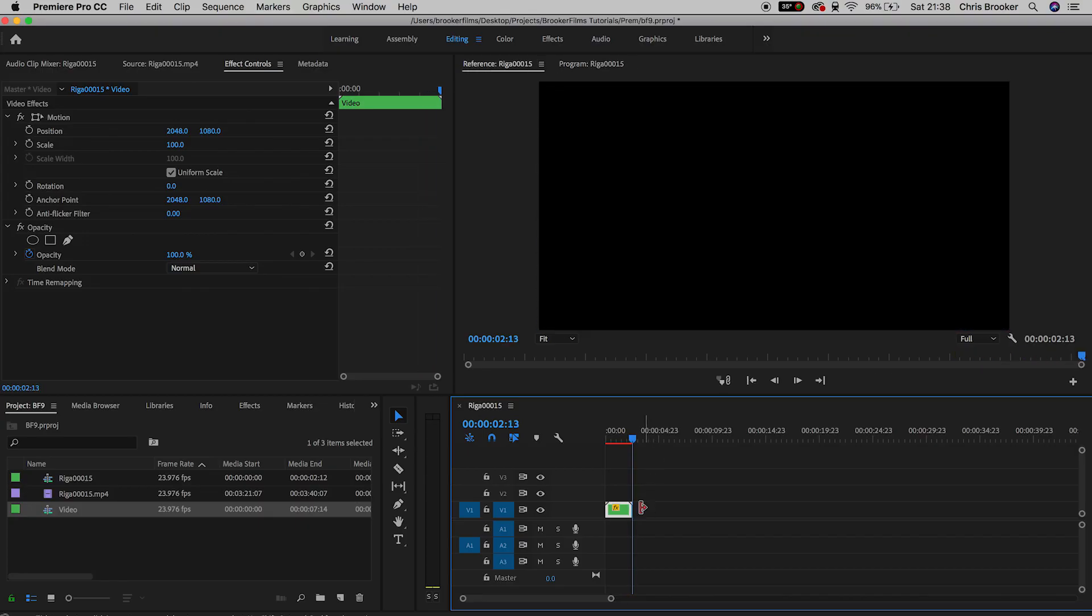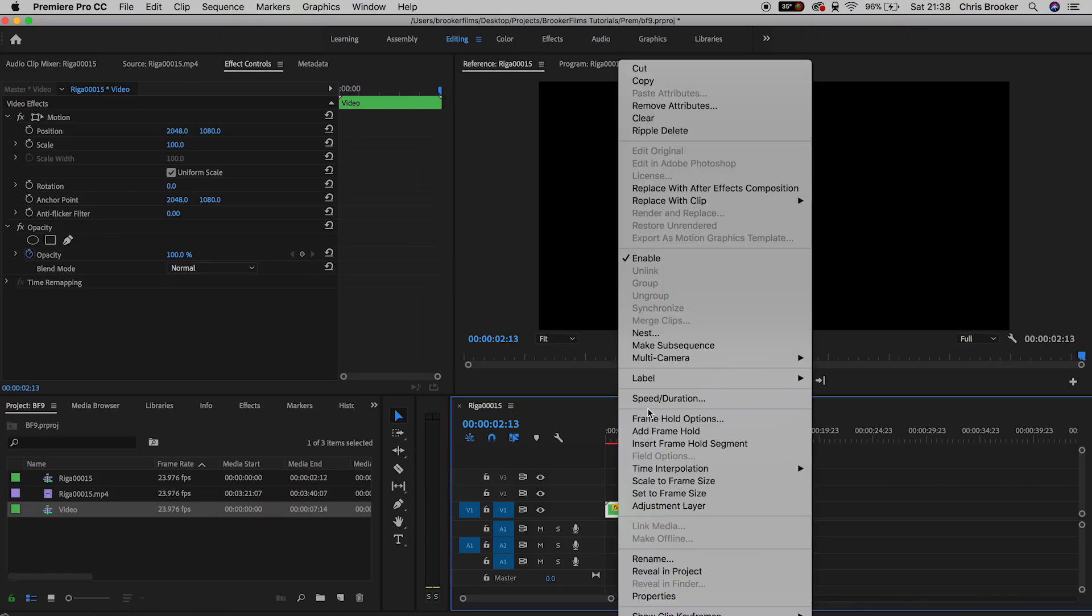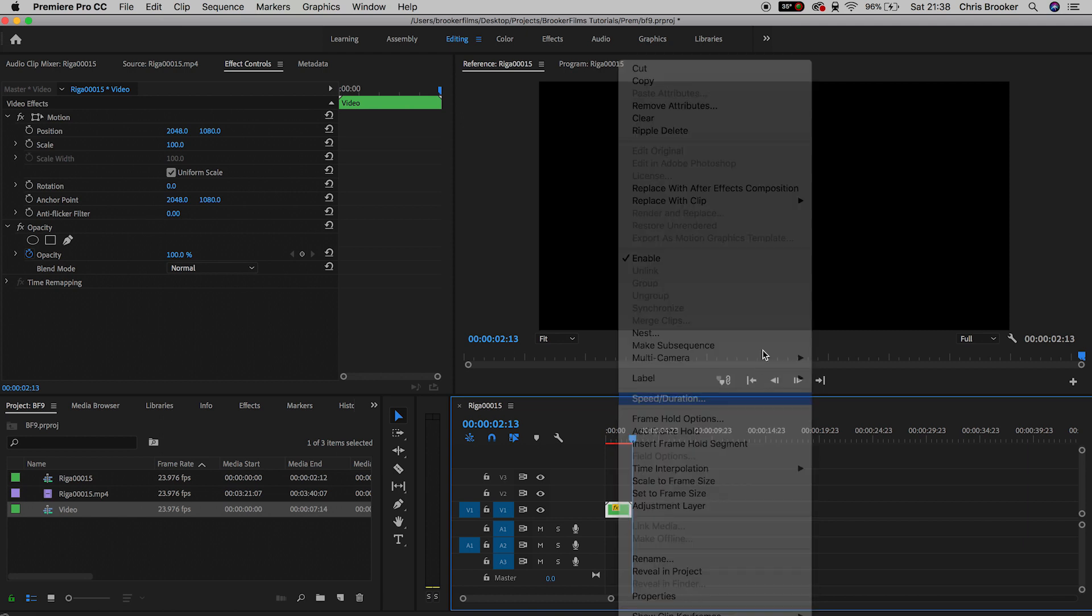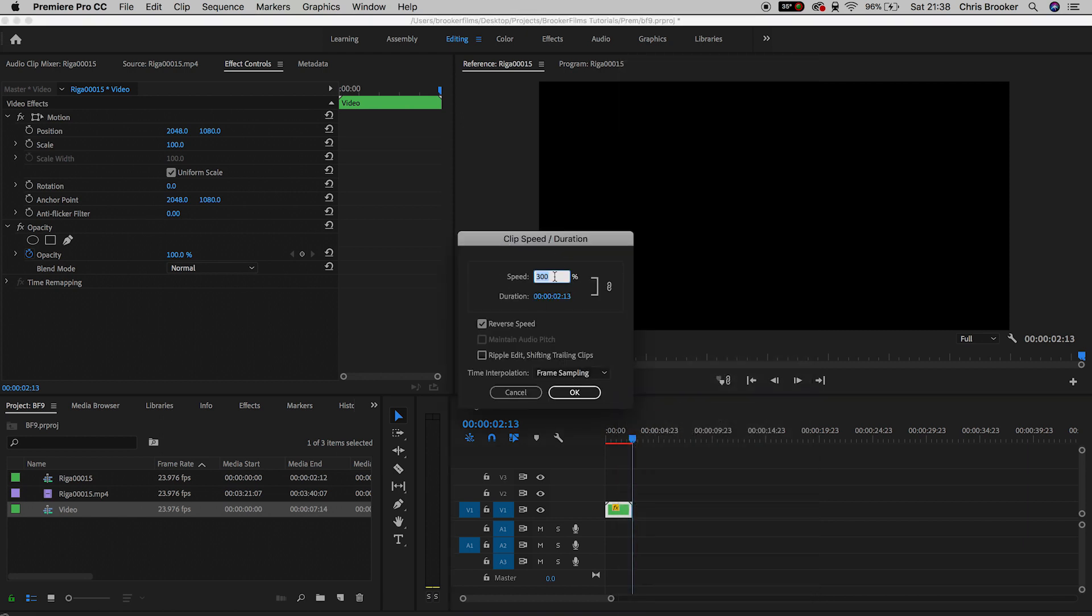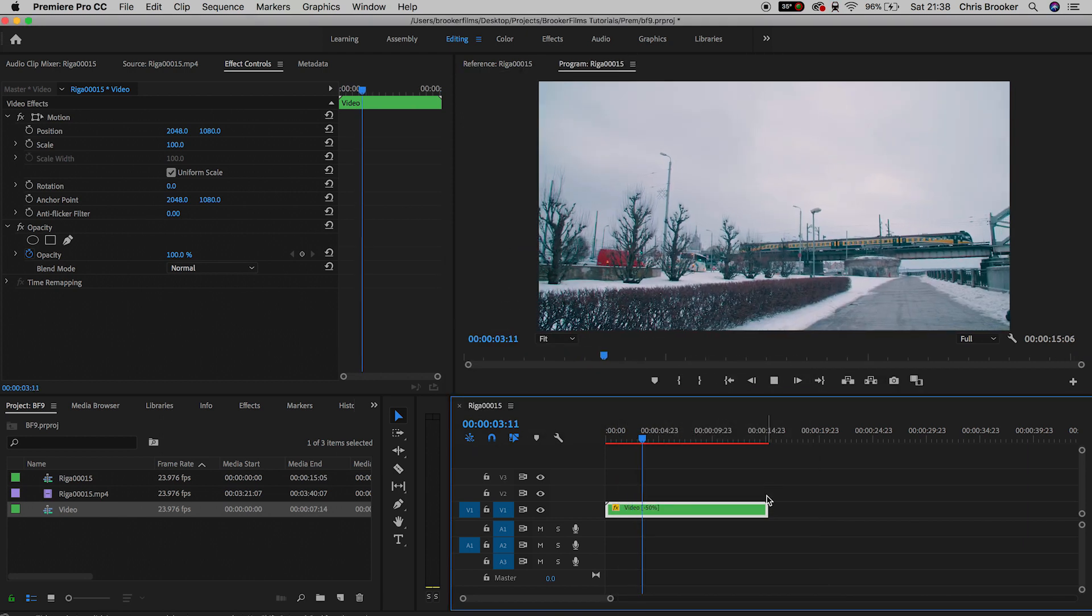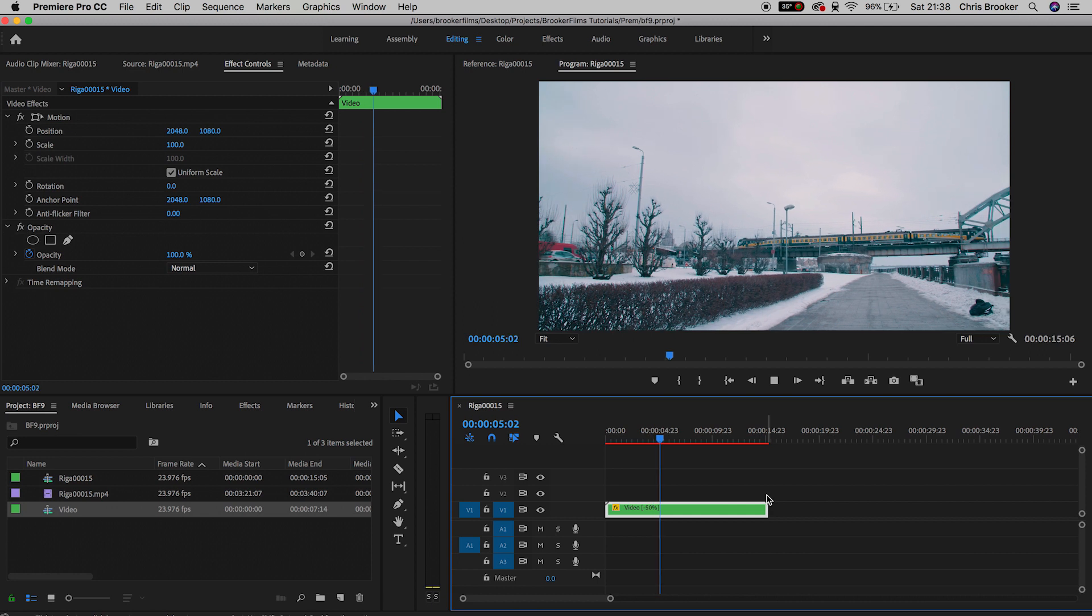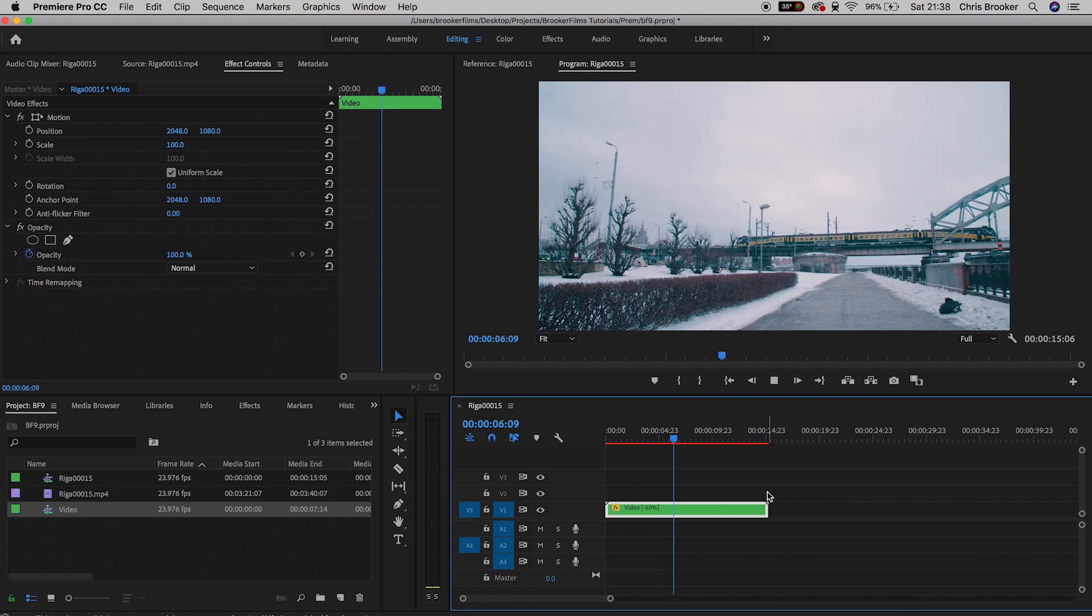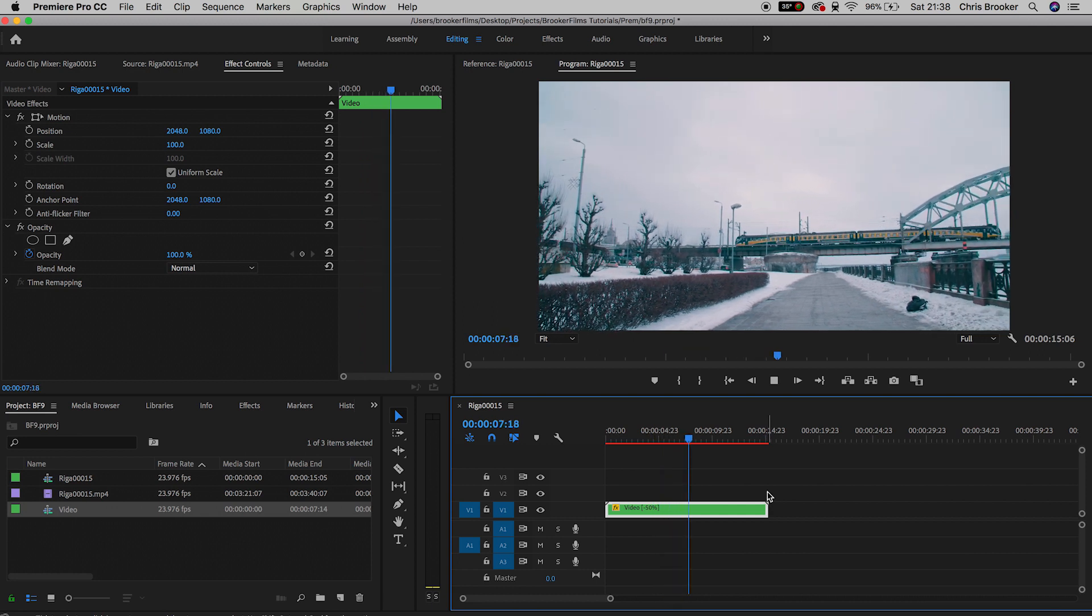And then if we go back into the same setting again, speed/duration, and we pull this down to 50 percent, as you can see we have a slow video that is playing back in reverse.